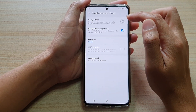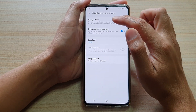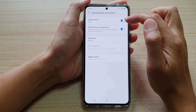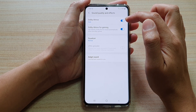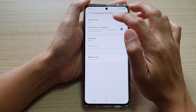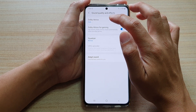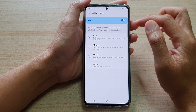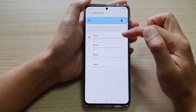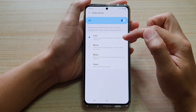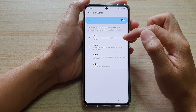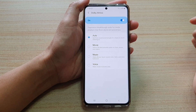Make sure that you tap on the Dolby Atmos switch to turn it on. Once it is turned on, you can tap on the left hand side panel. In here, you could choose auto, and this will optimize sounds automatically for whatever you're listening to.